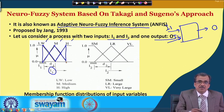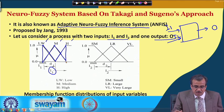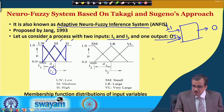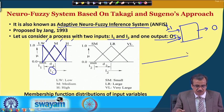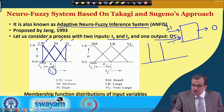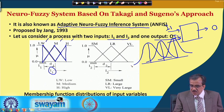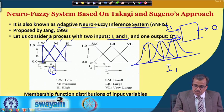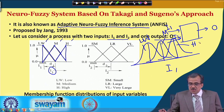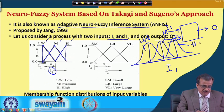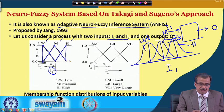Truly speaking, if you want to model more accurately, we may have to go for some sort of non-linear distribution also. For example, I can also take some sort of Gaussian distribution. If I consider low, medium, and high with Gaussian distribution, the Gaussian distribution will show some overlapping of the regions. This type of non-linear distribution we can also consider, but for simplicity, we have considered the linear membership function distribution, that is the triangular membership function distribution.